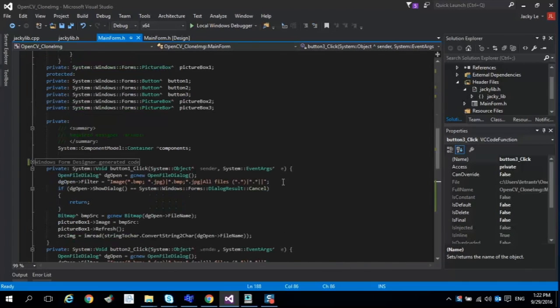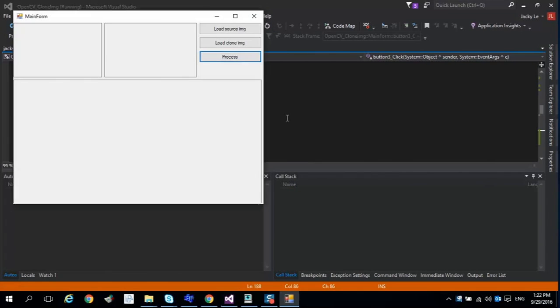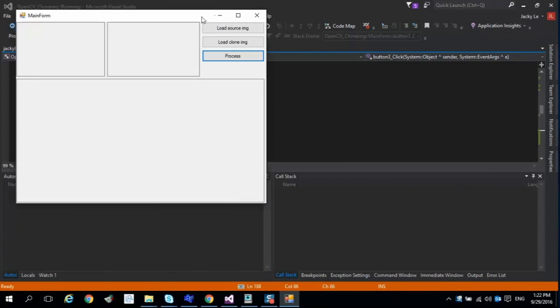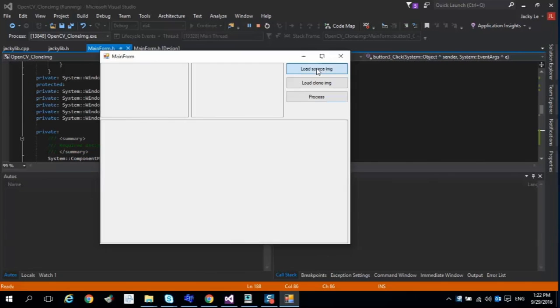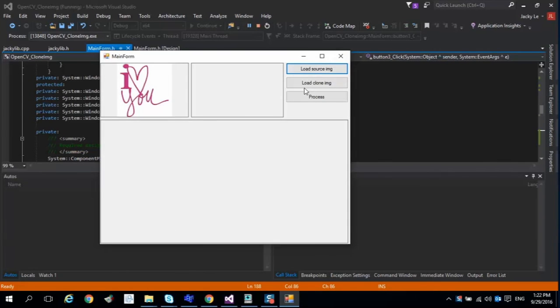Hi guys, today we continue the OpenCV tutorial with clone image function. This function will save your time to mix two images to get a beautiful picture.